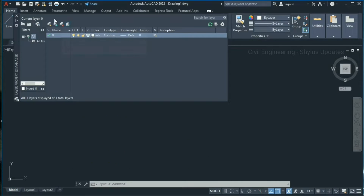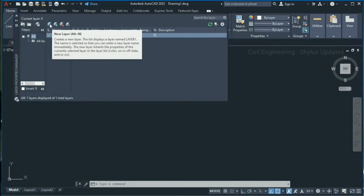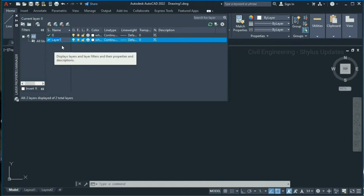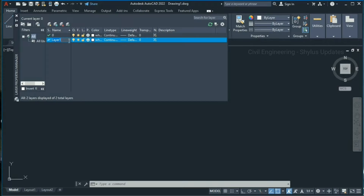Now I'm going to create a new layer by clicking this. A new layer has been created, and by default it has been named as layer 1. You can rename this layer as per your wish — for example, main wall, partition wall, doors, windows, columns, circle, ellipse, rectangle, and so on. I am going to rename this layer 1 as circle.